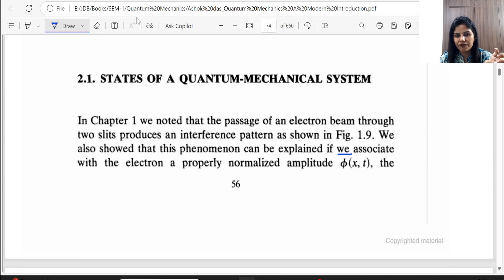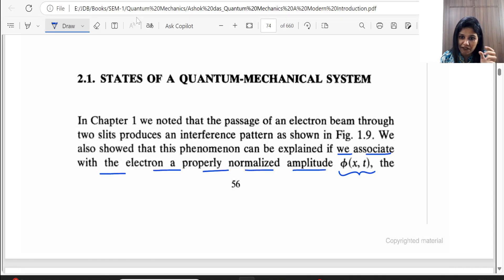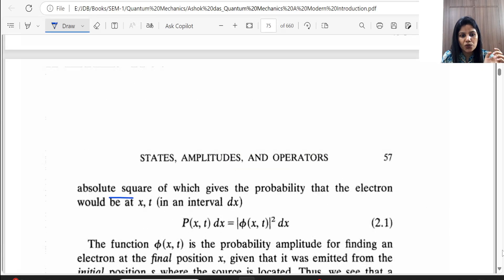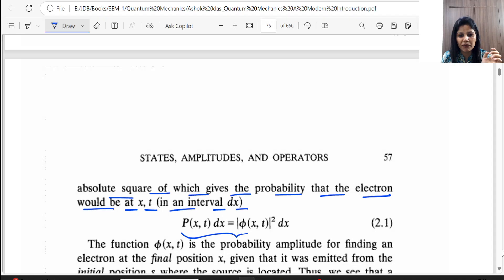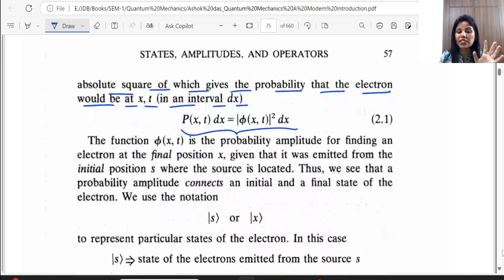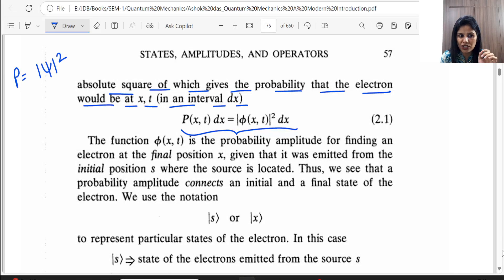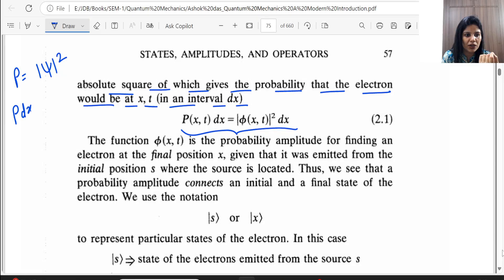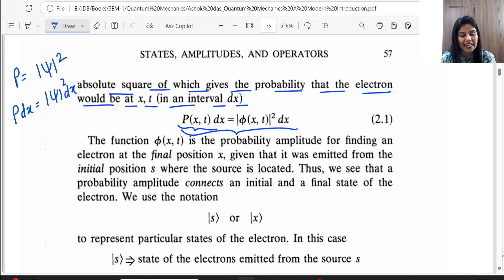If we associate with the electron a properly normalized amplitude φ(x,t) — remember that the wave function is φ(x,t) — the absolute square of it gives the probability that the electron would be at x,t in interval dx, given by equation 2.1. You have studied this in BSc. The probability formula P·dx = |φ(x,t)|²·dx gives the probability of finding the electron at position x at time t, with |φ|² on the right-hand side multiplied by dx.